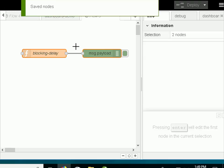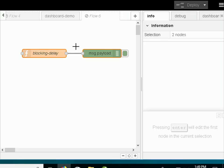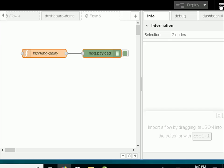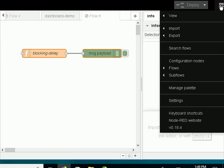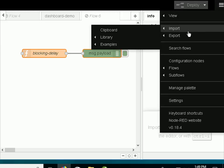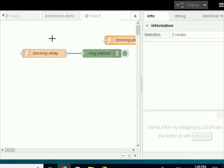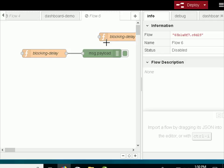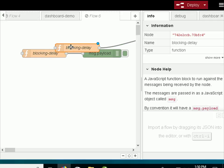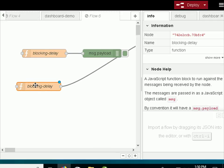Now to use that flow all you need to do now is the opposite and is to import it. So if I go import and this time I import from the library, it actually shows the flow there. So I import the flow and there it appears.